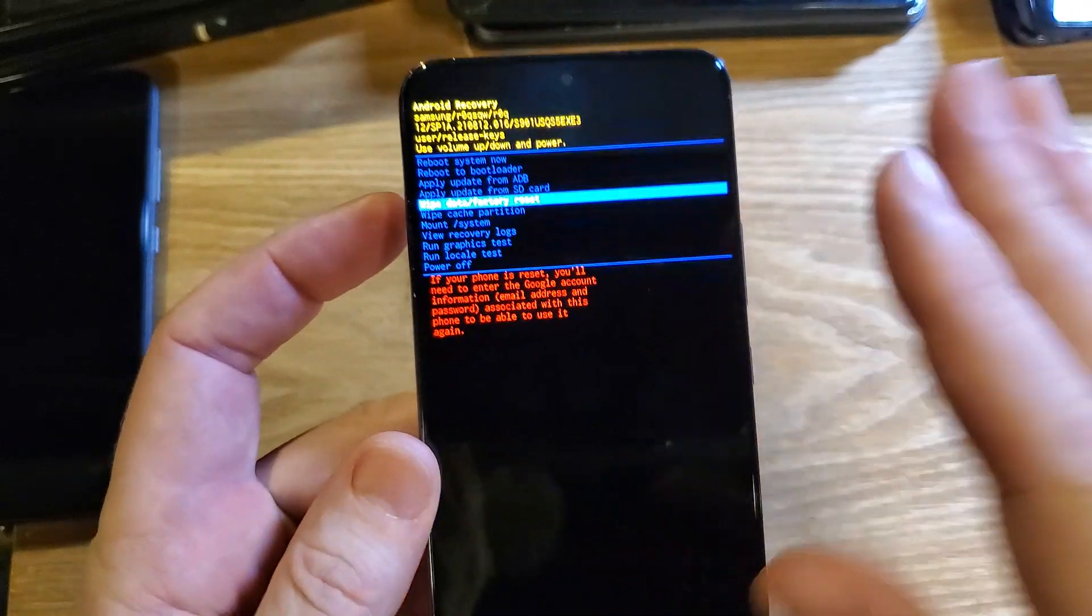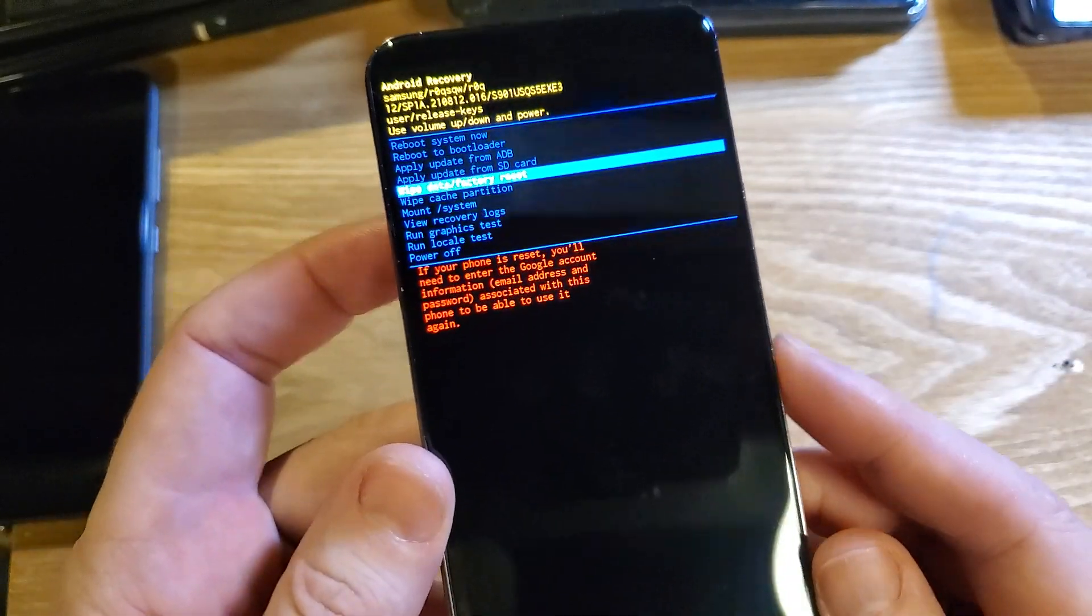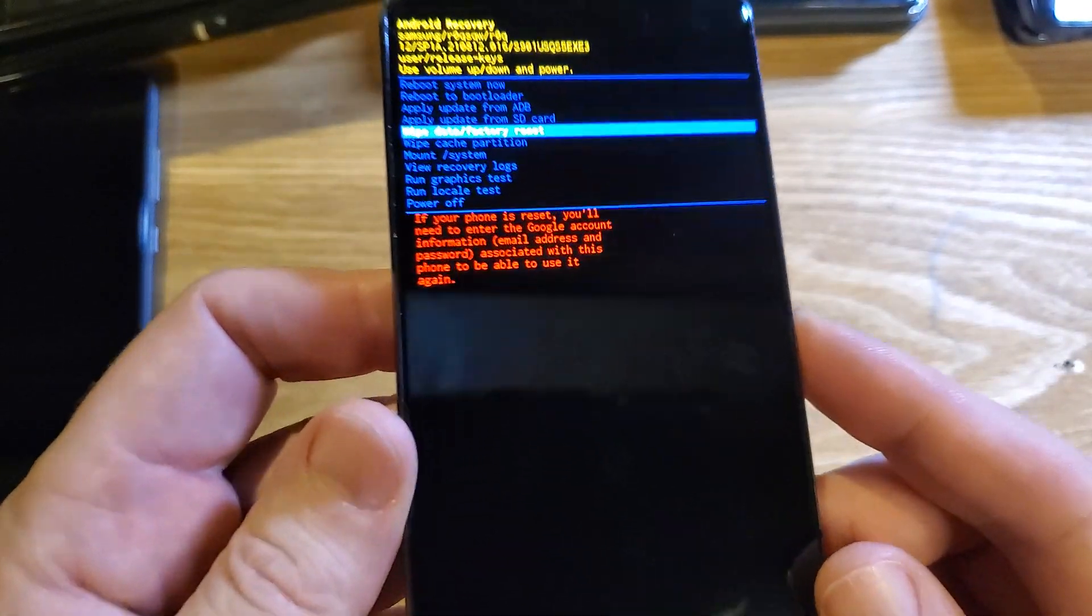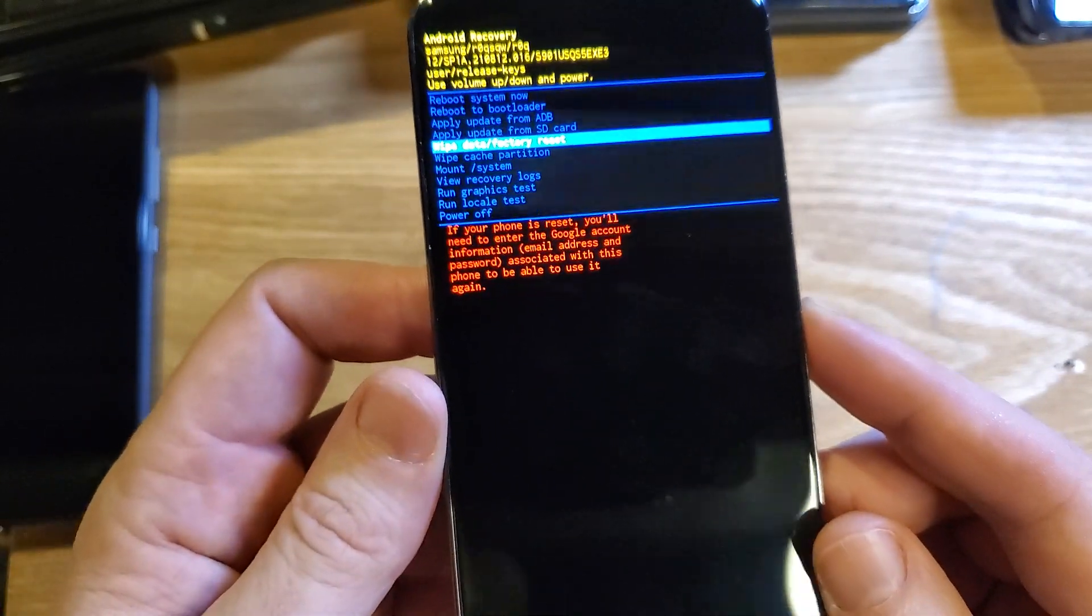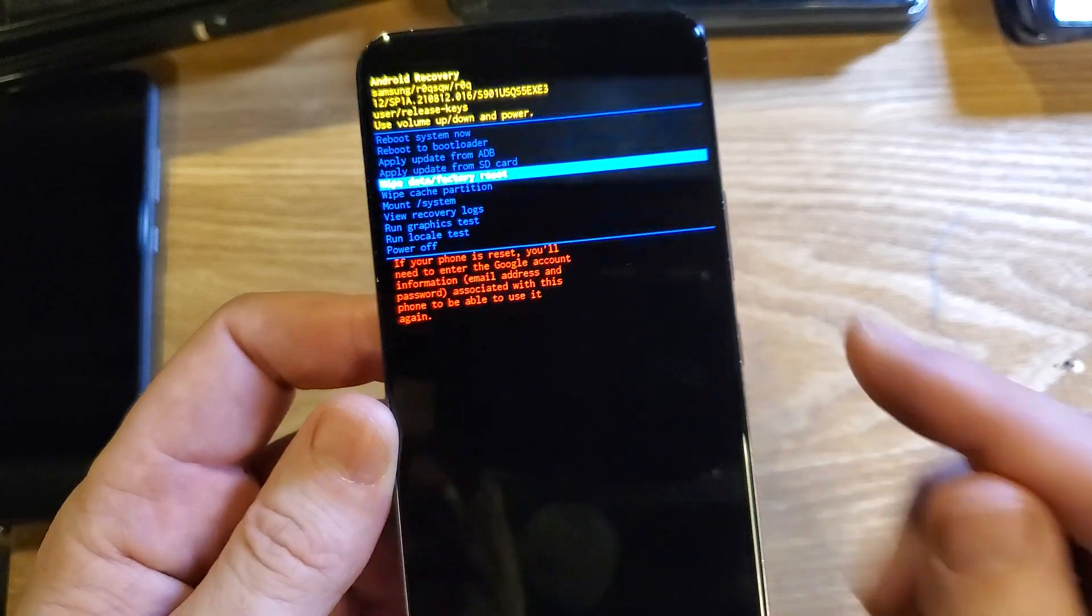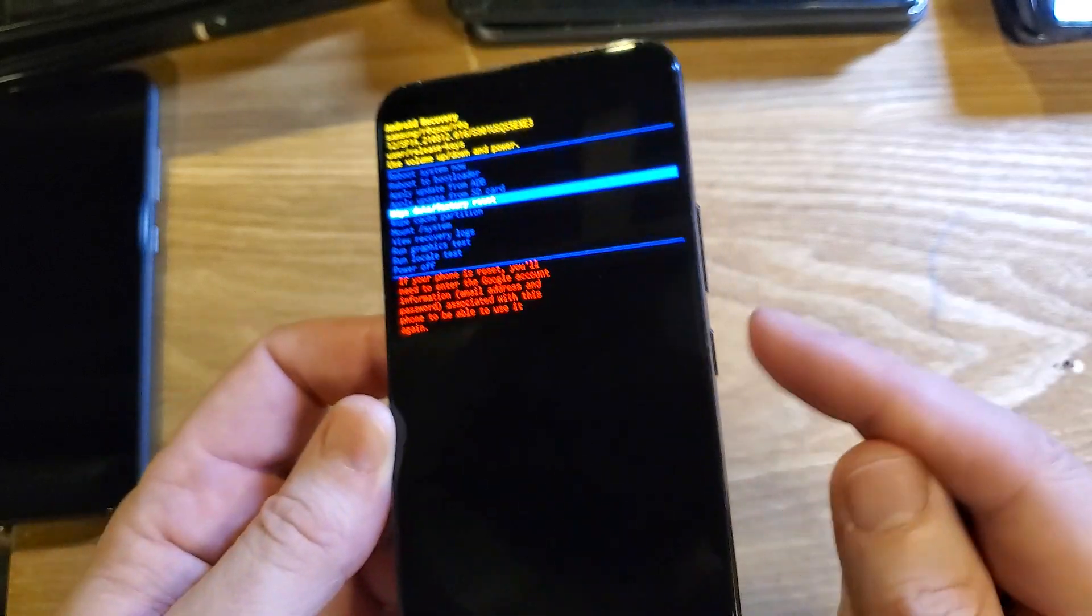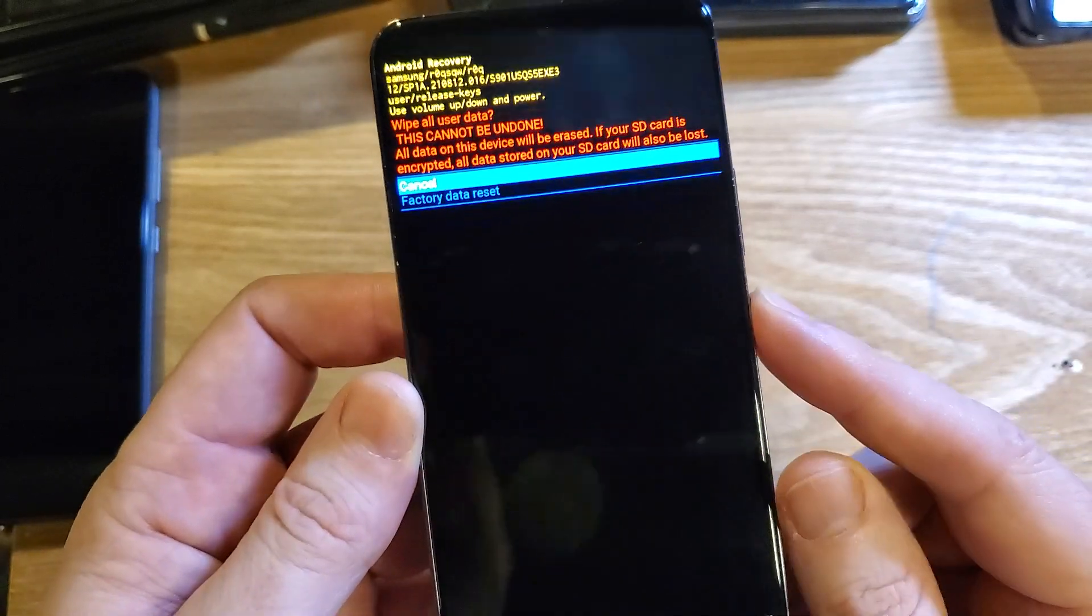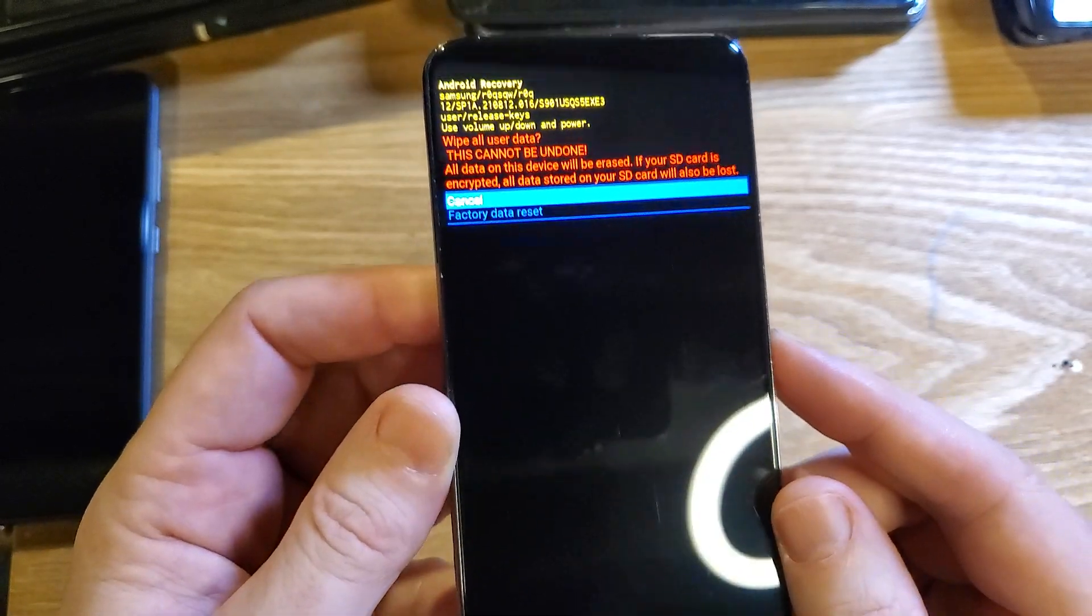100%. If you put your Google information on here, you will still need your Google information to log back into your phone. So let's press OK with power.